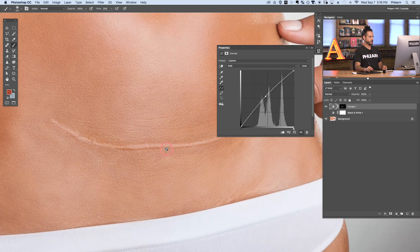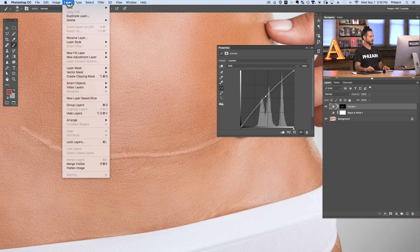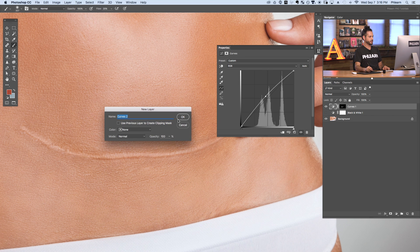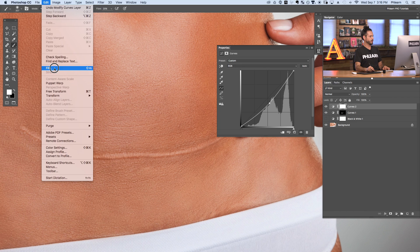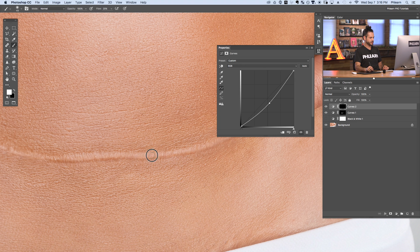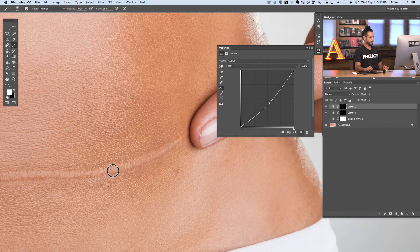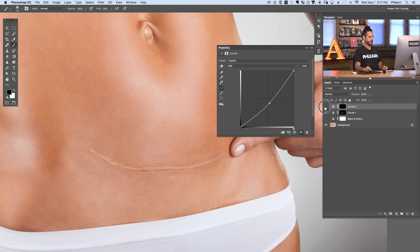If an area was too light, let's zoom in and work on this area as well. We're going to create another Curves adjustment layer — Layer > New Adjustment Layer > Curves. This time we're going to make our layer a little bit darker. On the layer mask I'll go to Edit > Fill and fill this with black. Now I'll choose a small brush about the same size as the light area and darken down that light area in the scar. This is basically dodging and burning — making lighter areas a little bit darker and darker areas a little bit lighter.